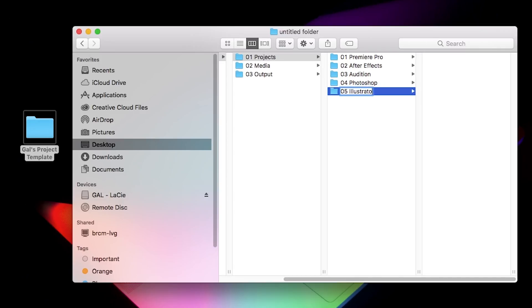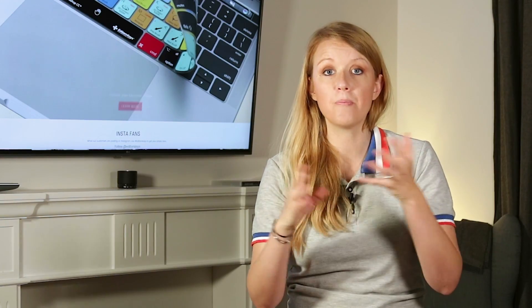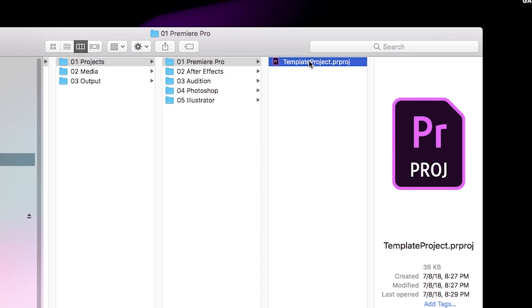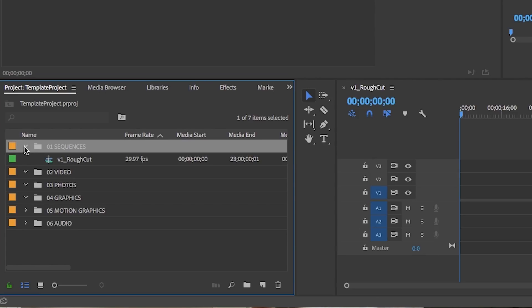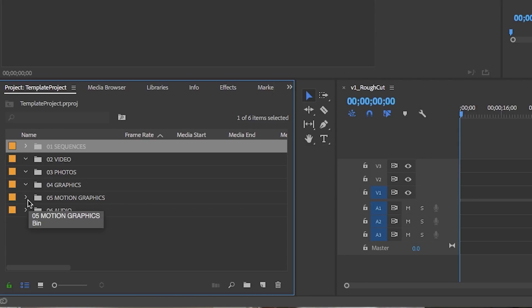So within the project folder I always store my template Premiere Pro project which has all of the bin folders already that I need for every project and it has all of the set graphics that I use in every video that I create.